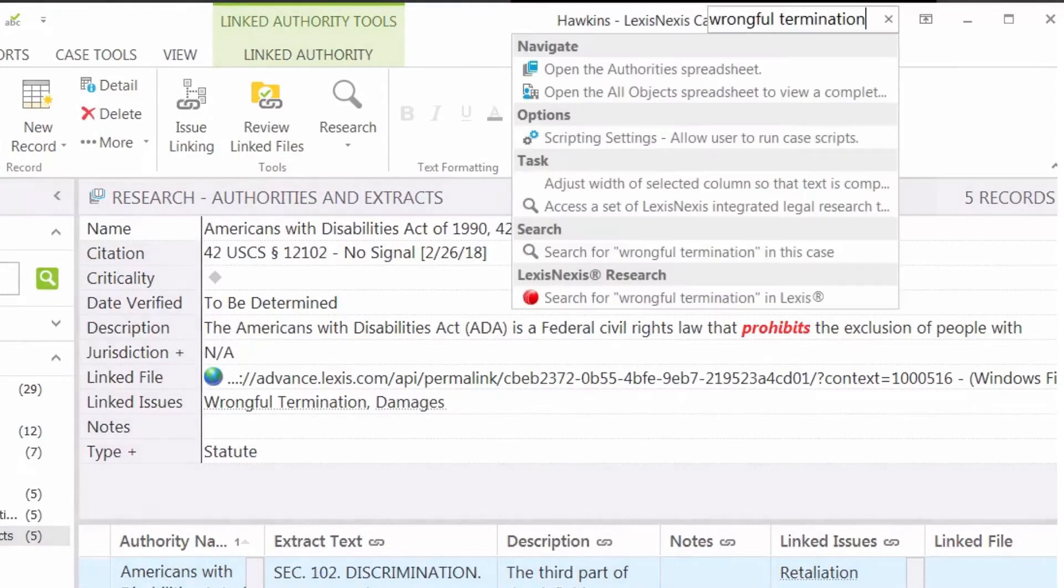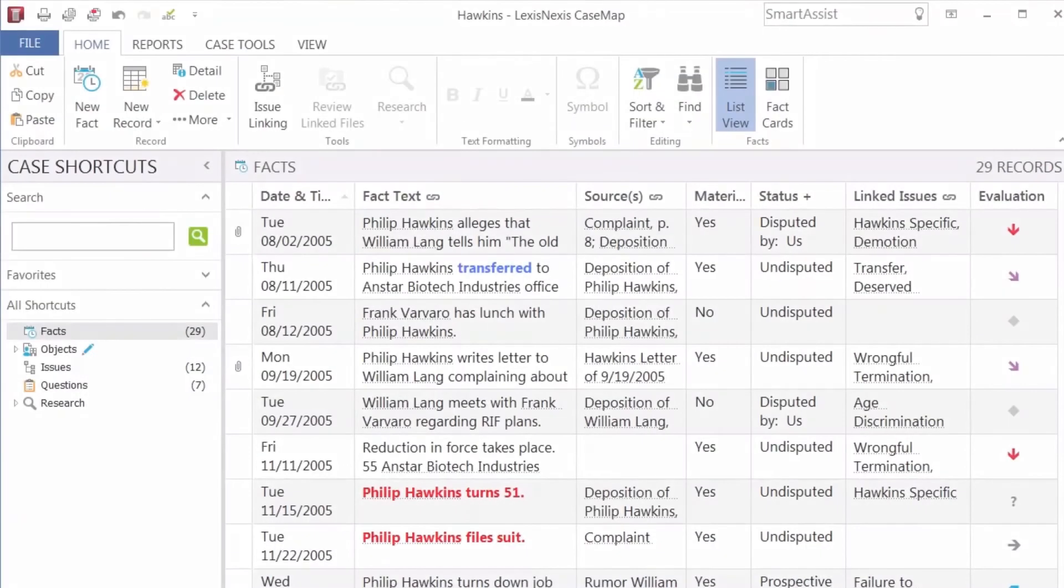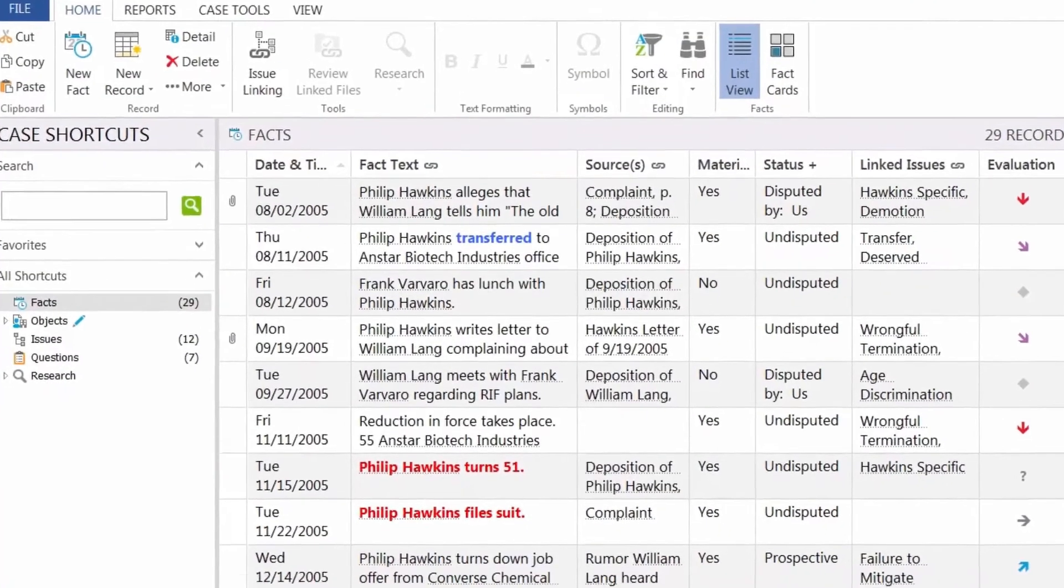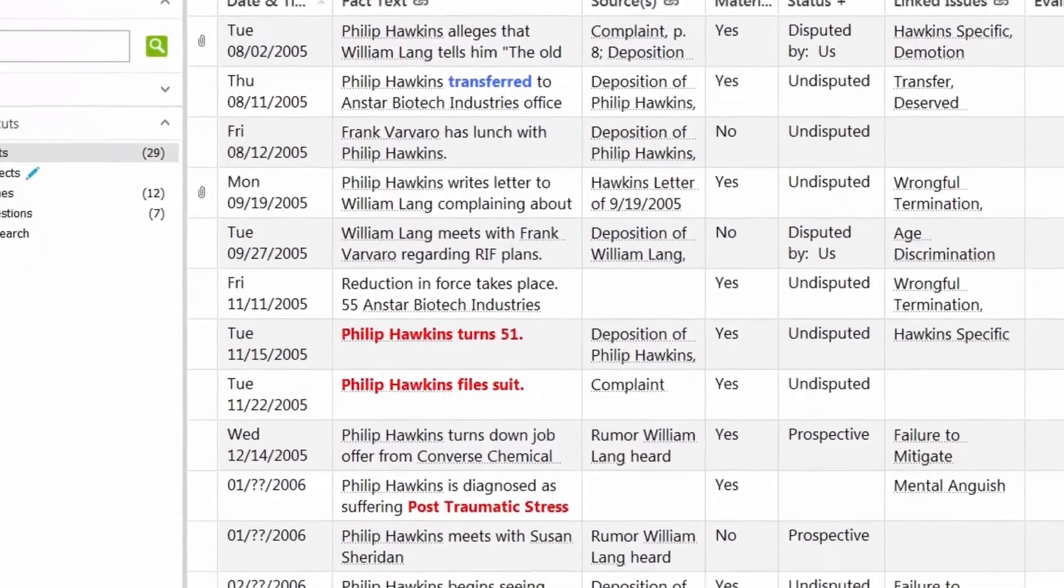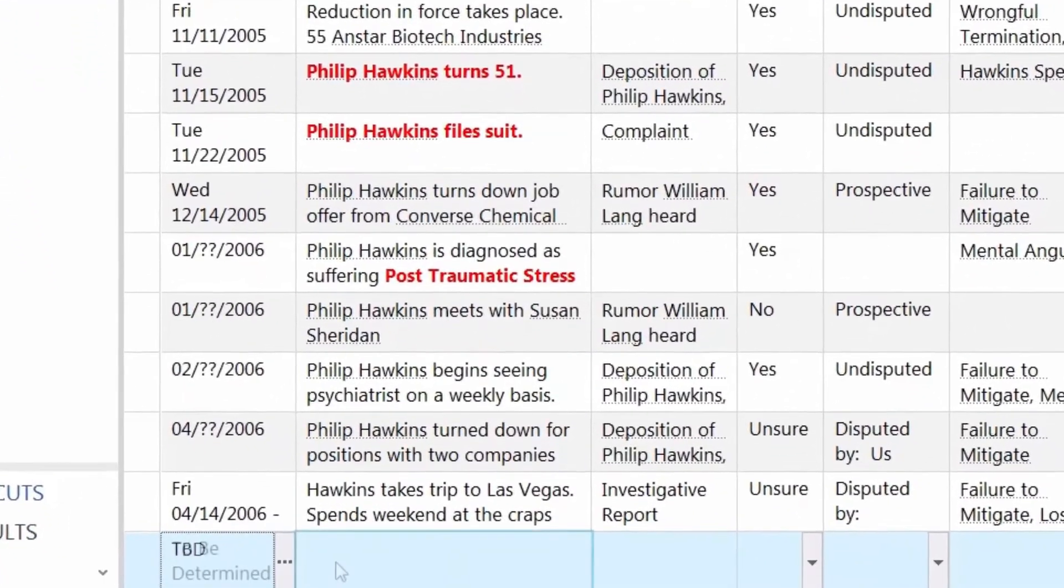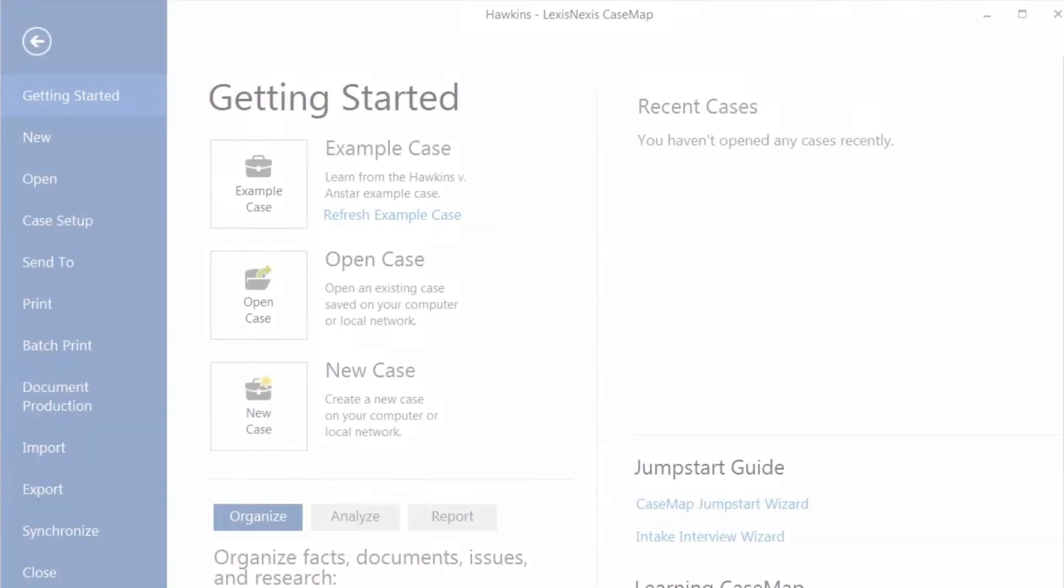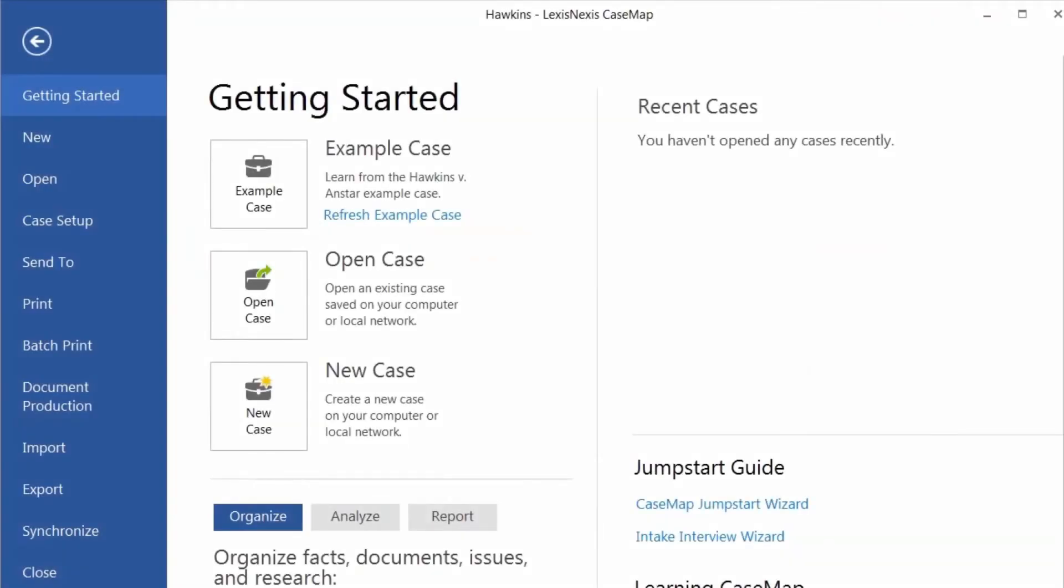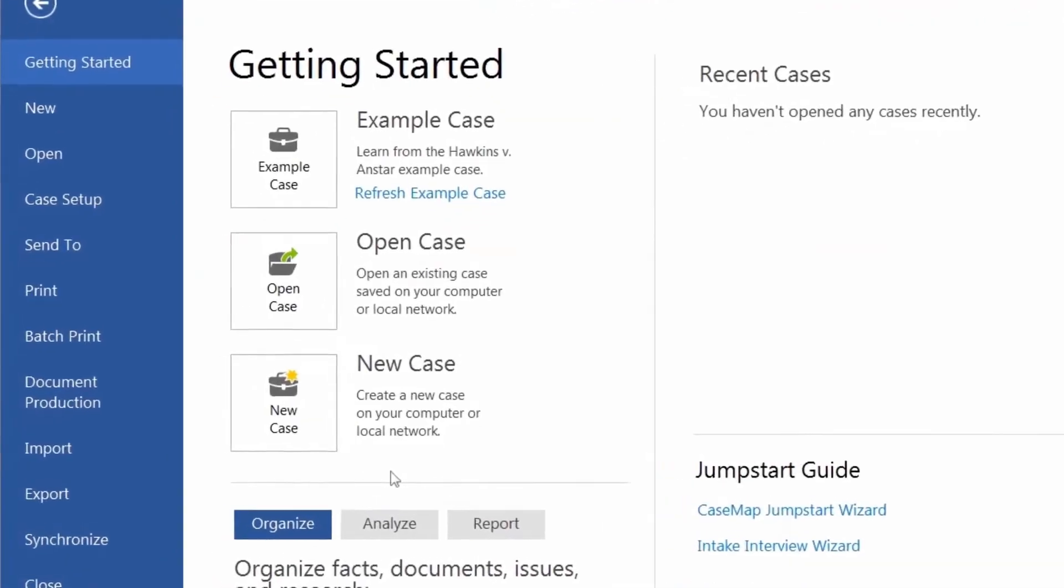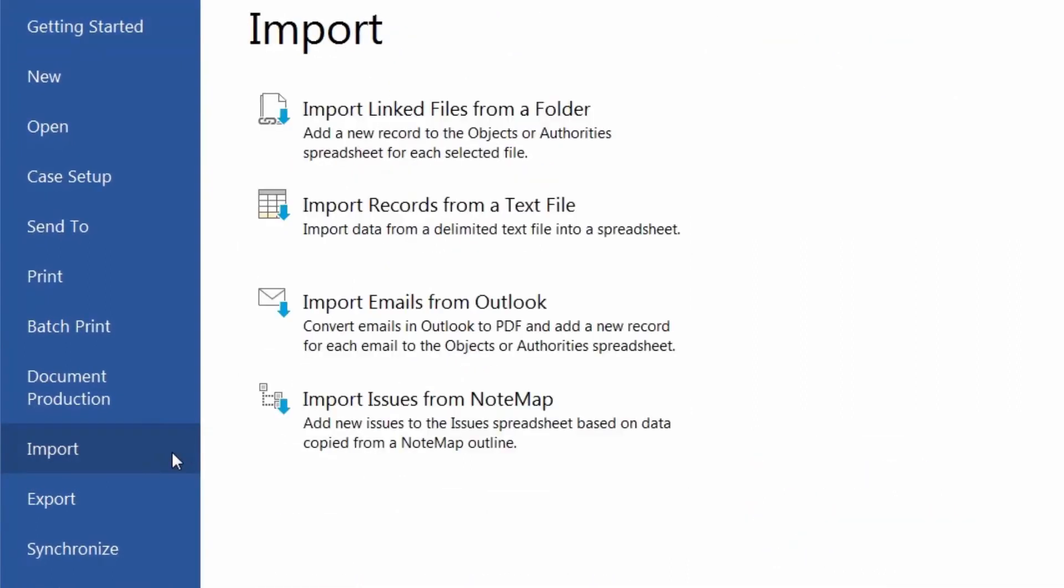There are three primary methods for adding information into Casemap: by typing information directly into the fields, or importing files such as documents, videos, or photographs.